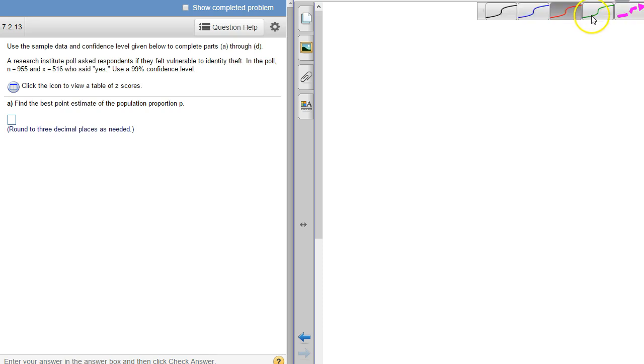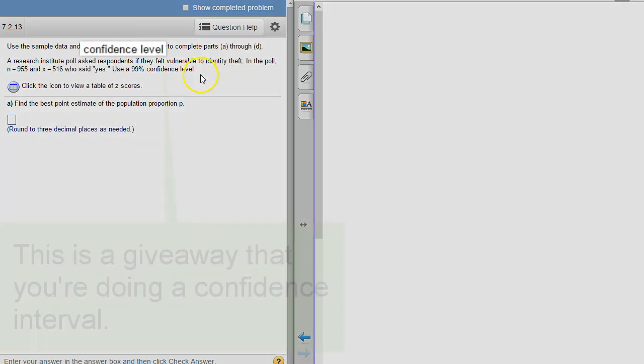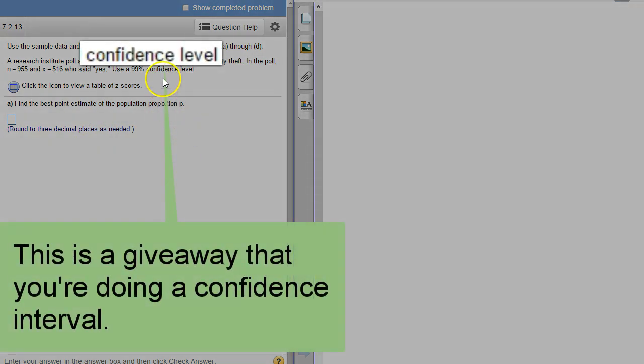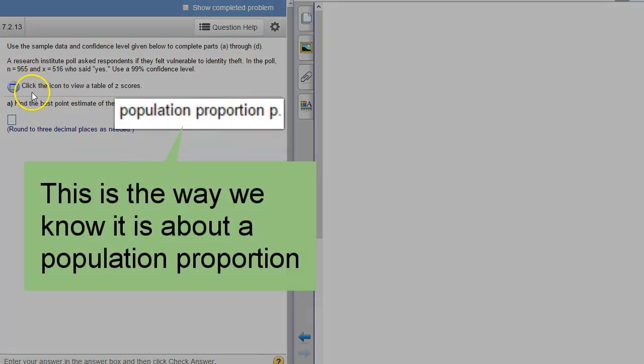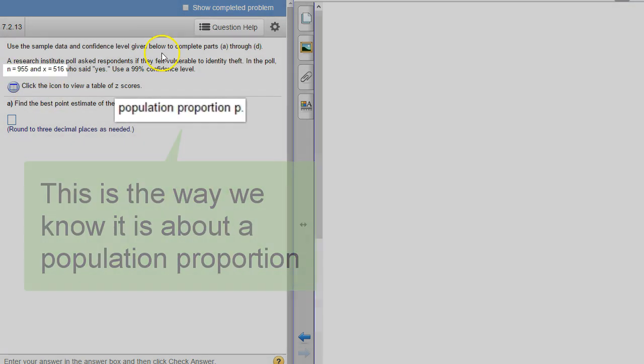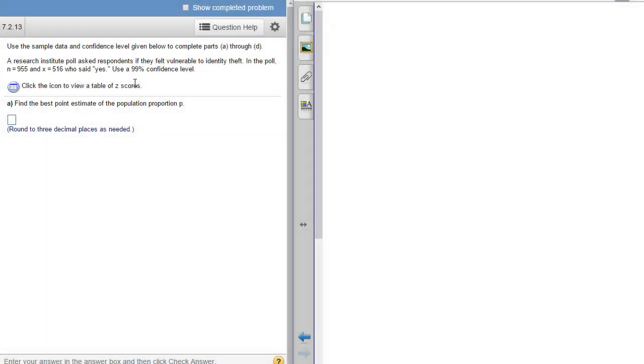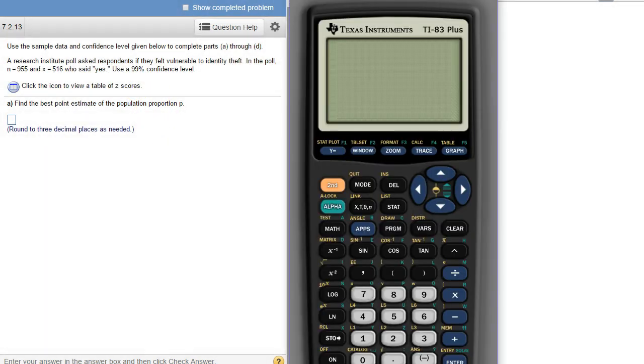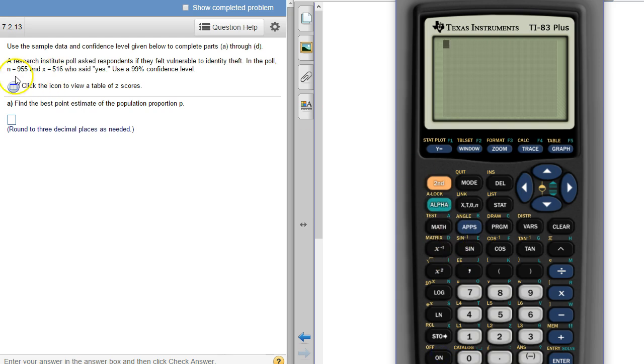This is a homework question from your 7.2 homework set. We're building a confidence interval about a population proportion. We've got the sample summary right here and we're supposed to build a confidence interval based on that sample summary. The first question asks what's the best point estimate.